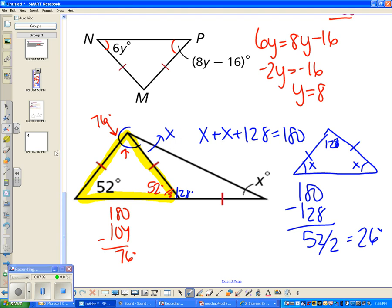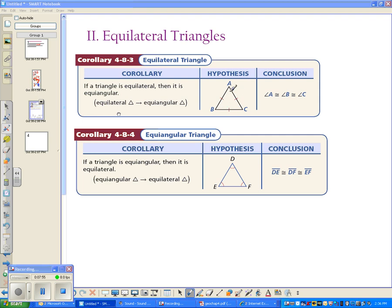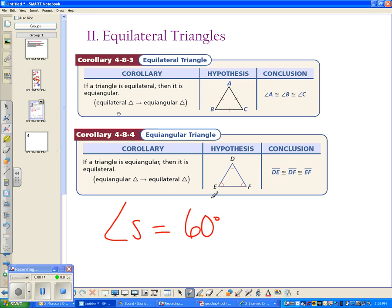The last topic is equilateral triangles. We know equilateral means all sides are congruent. The theorem states: if a triangle is equilateral, then it is equiangular — all angles are congruent. The converse: if a triangle is equiangular, then all sides are congruent. We also know that in equilateral or equiangular triangles, each angle is always 60 degrees, because the triangle sum theorem requires the angles to add up to 180. These are corollaries derived from the triangle sum theorem.